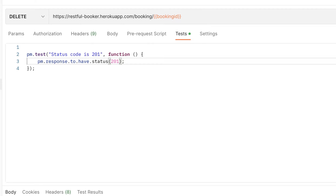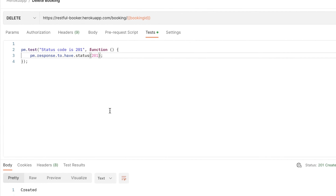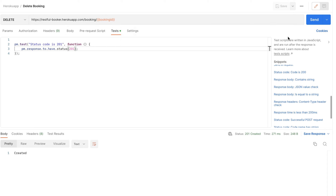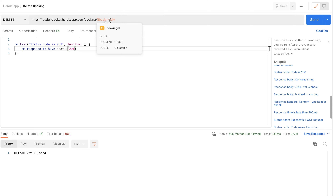If you execute again it will fail because this time the reservation no longer exists. If you hit it again it will give a different code like 405 Method Not Allowed, because that booking ID has been deleted.